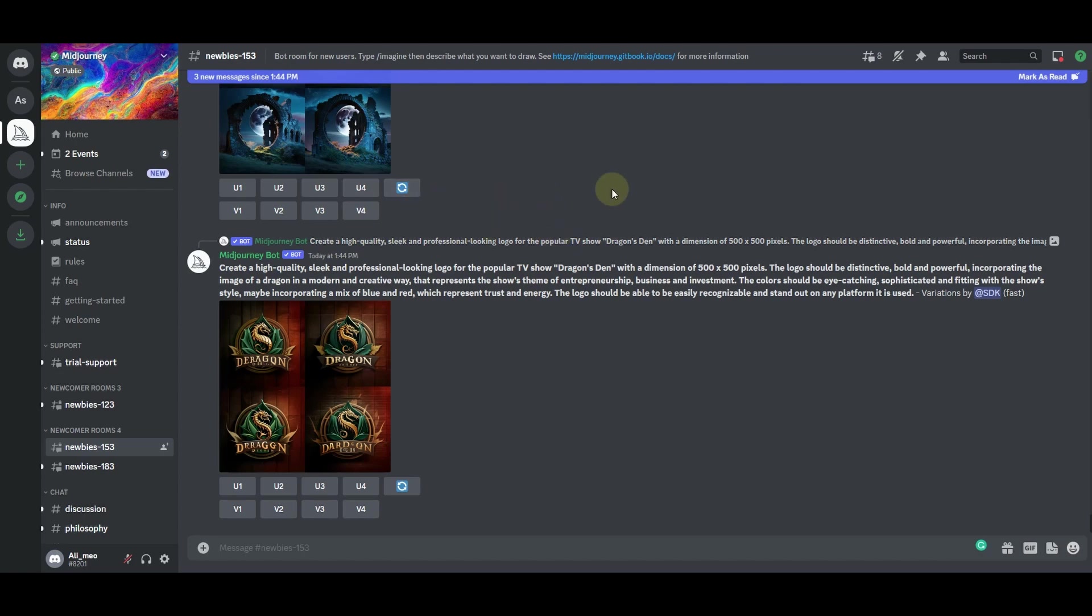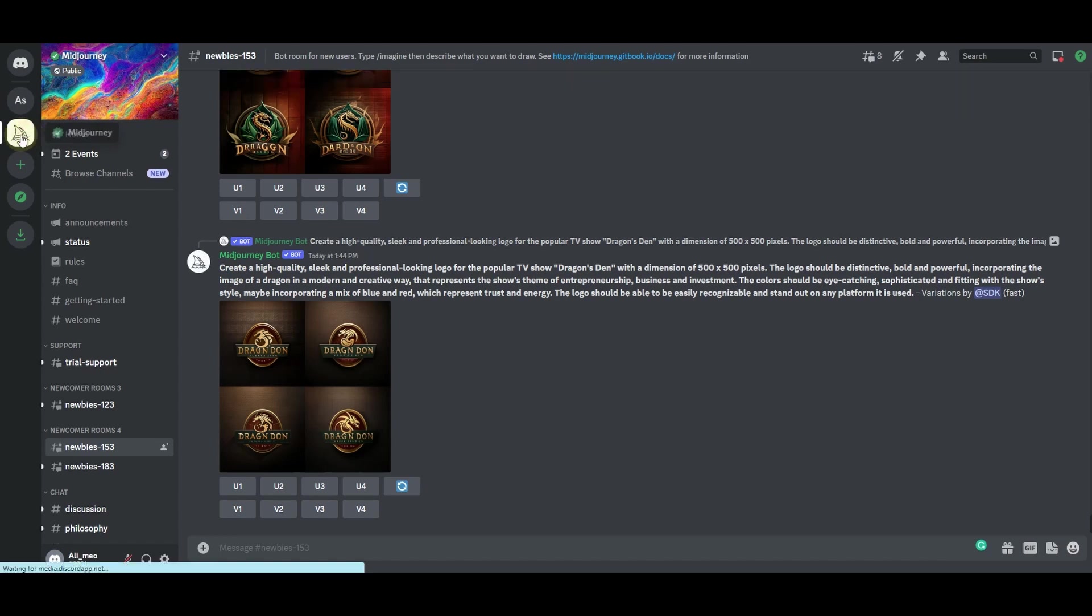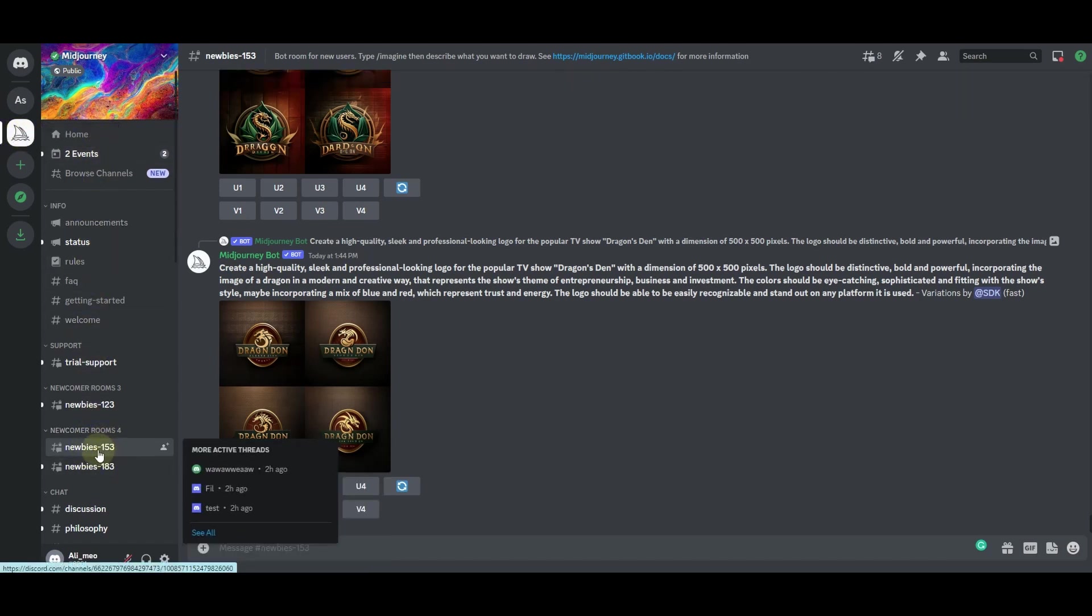Here you can see that I am already logged into my Midjourney Discord server. You will have to log into your Midjourney Discord server first, and then from here, once you are here, click on this Midjourney icon and then after that choose one of these newbie rooms.